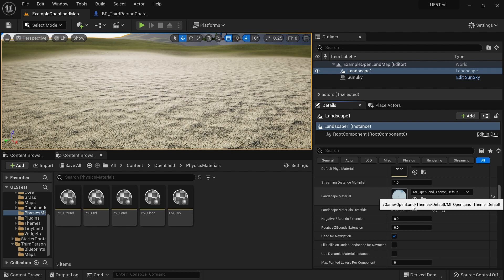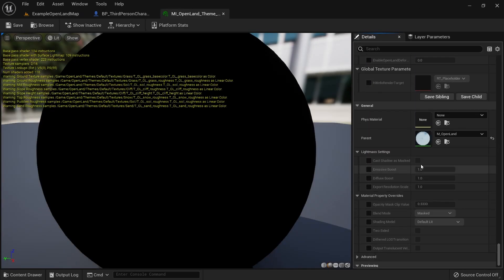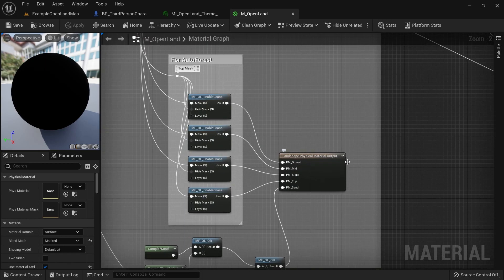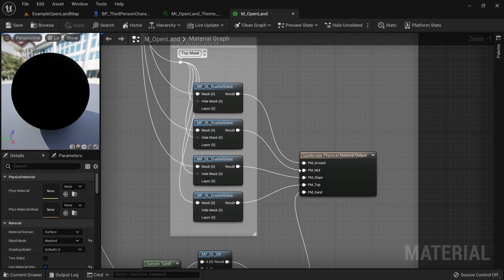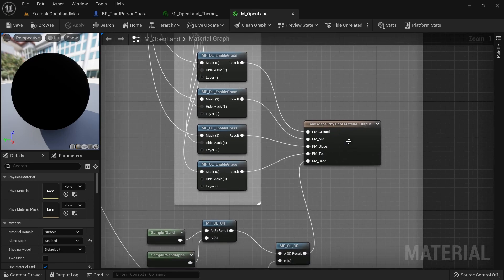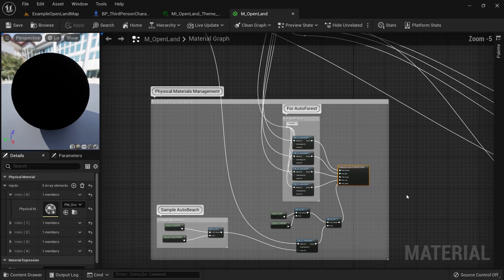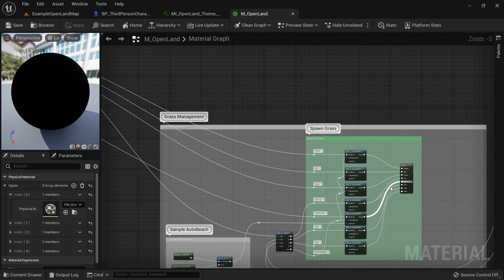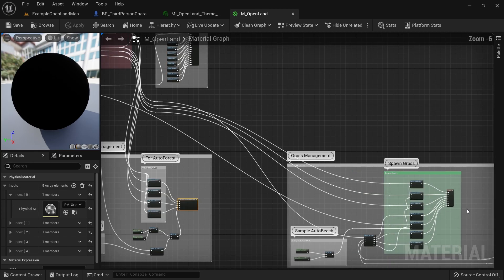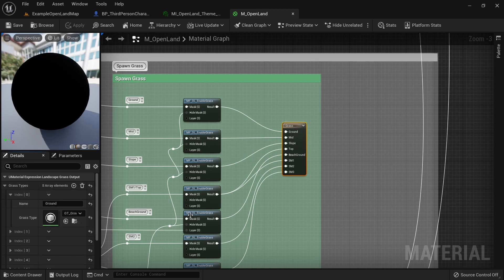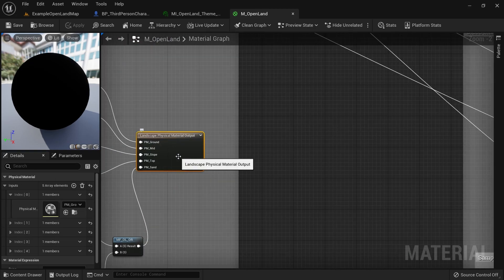I'm going to open the material instance and drag to the bottom to find the OpenLand material. Here we have something interesting called 'Landscape Physics Material Output.' Basically you put a mask here — just a zero or one — and based on that mask it will output a physics material from the landscape. This works similarly to the Grass Output Material in Unreal. With grass you give it a custom name and a grass type file; here instead of a custom name it just reads the name from the physics material itself.